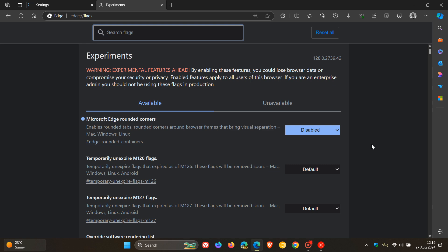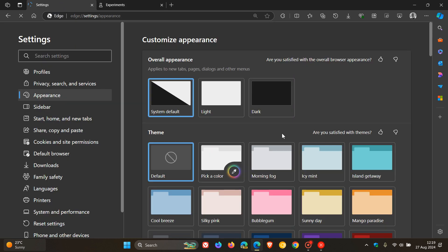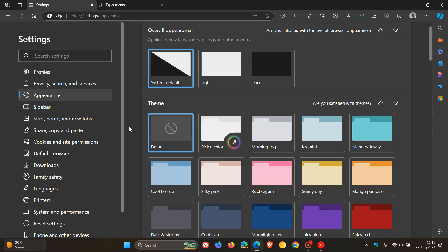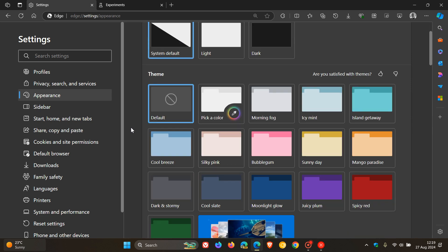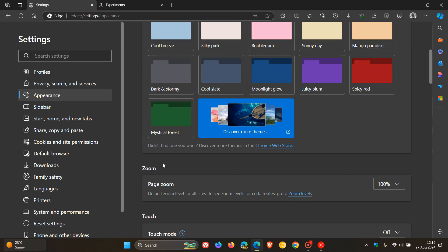And now you'll see, if we just head back into our settings, which will take a second or two to buffer and open because obviously we've changed internal workings of the browser, and we scroll down, you will see the setting now has been completely removed.